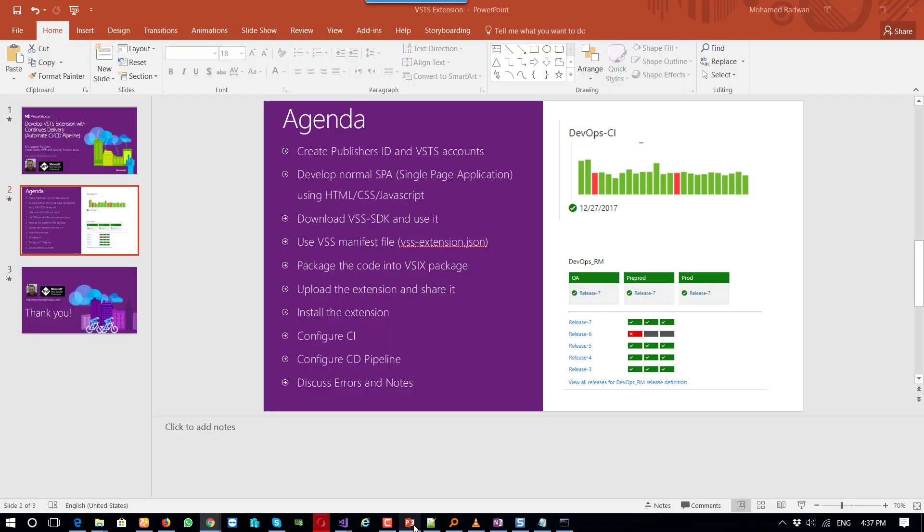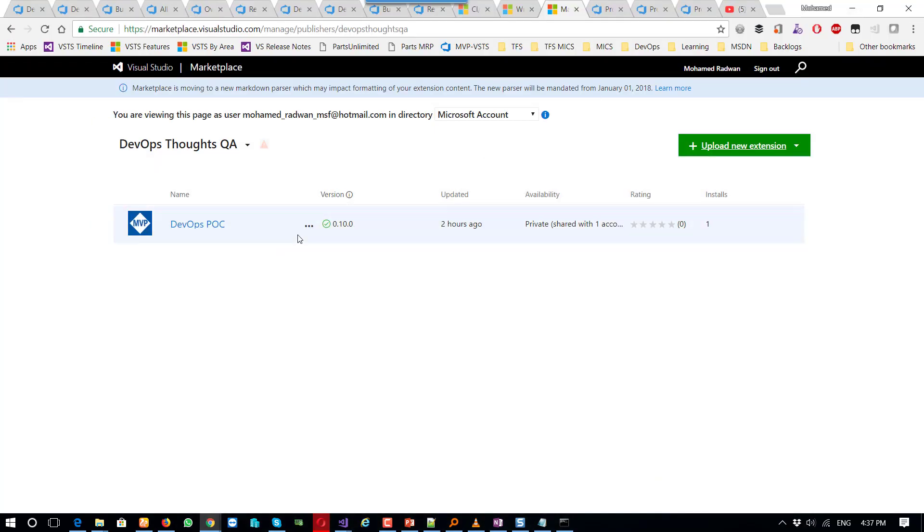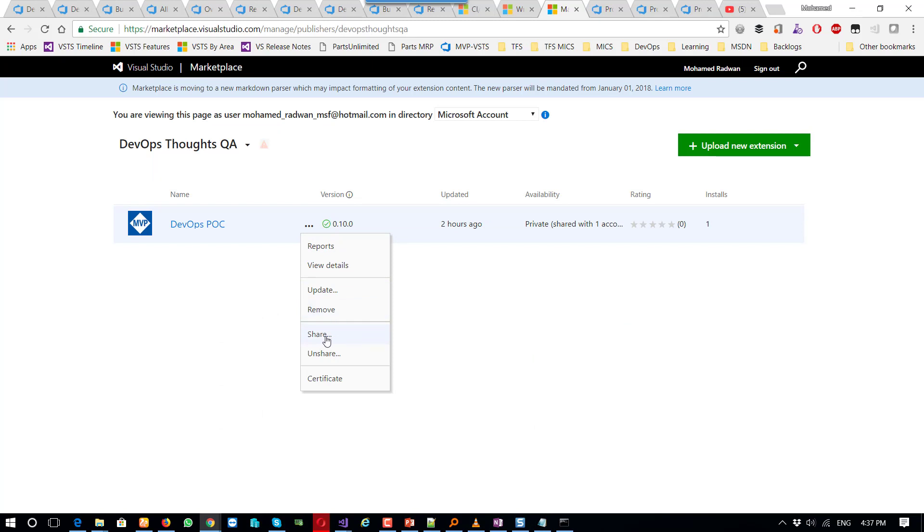So let's get back. Once I upload this extension and install the extension, I can go here. First, I need to share the extension and then install.